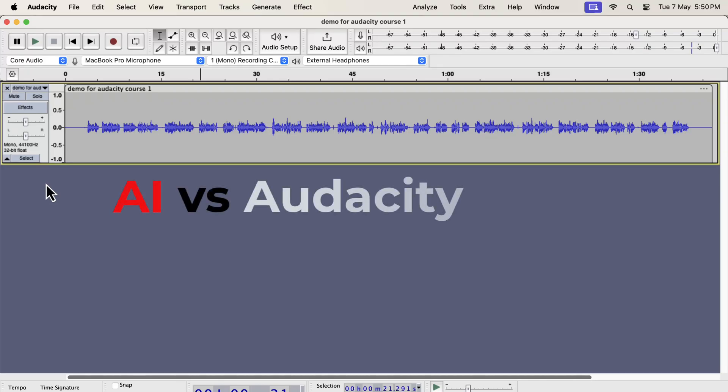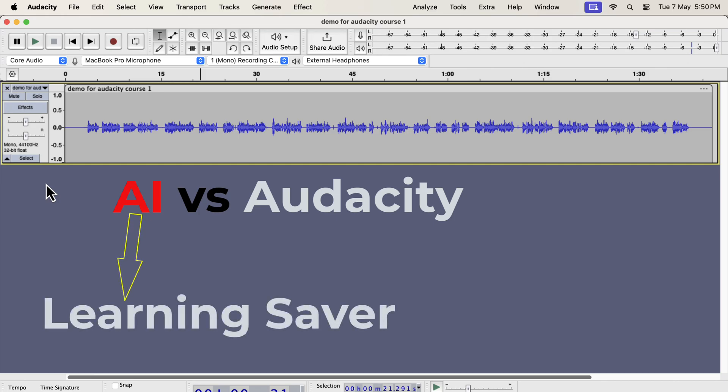We are going to explore an interesting topic today: AI enhancement versus audacity processing. AI can improve sound quality with just a click, and that is a huge learning saver.